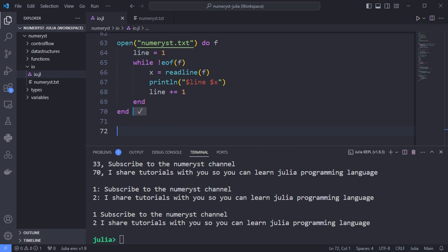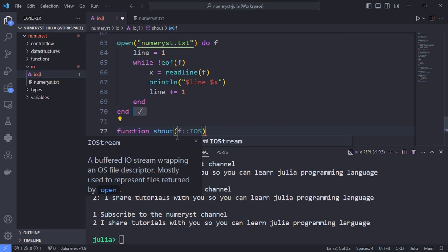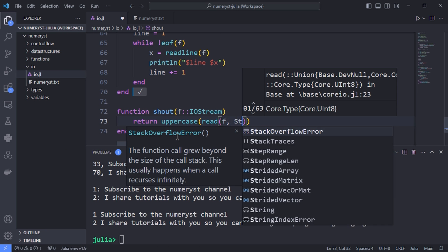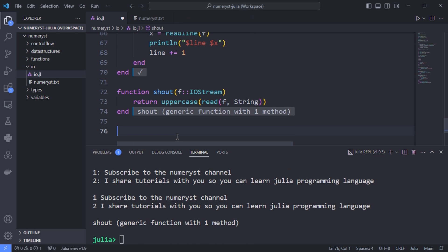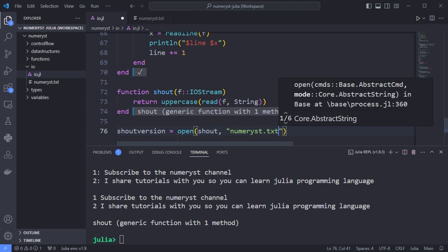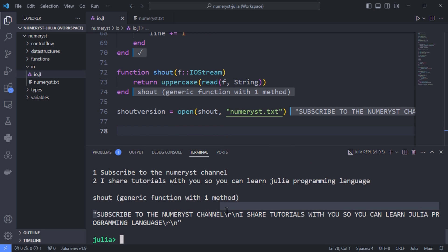If you have a specific function that you want to call on a file, you can use an alternative syntax. I define the shout function which reads the file and converts the characters to uppercase. Then I use the open function, passing the shout function as the first argument and the name of the file as the second argument. It returns the uppercase version and assigns it to the shoutVersion variable. You can see all the letters are uppercase now.